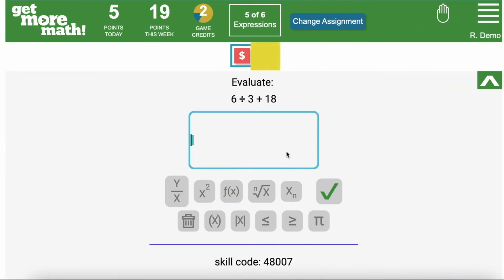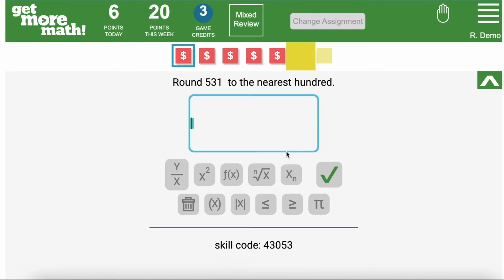Jumping ahead here is our student going to answer the last question on the assignment. Something that you want to make sure you and your students are aware of. When your students complete the assignment they are not finished. They will be transitioned into mixed review where they need to keep working. It is important that they are earning points in the mixed review environment.